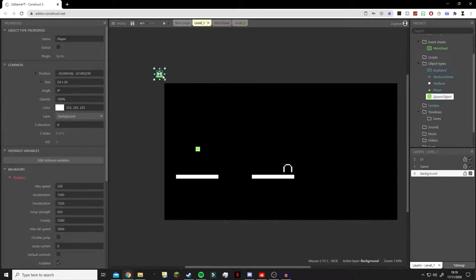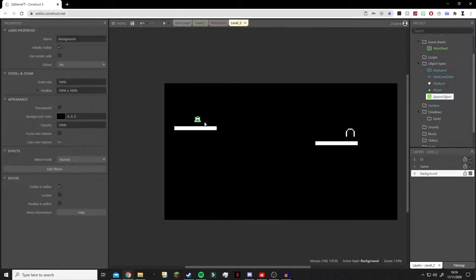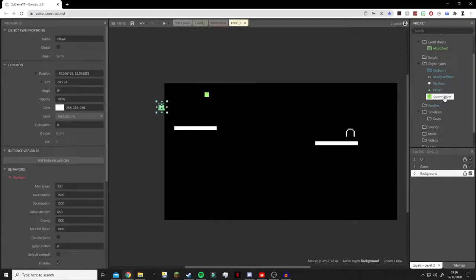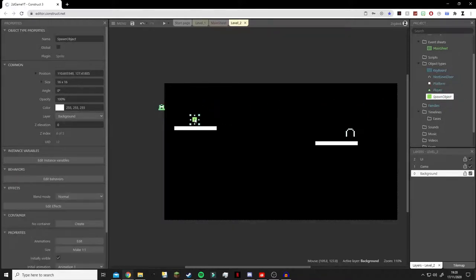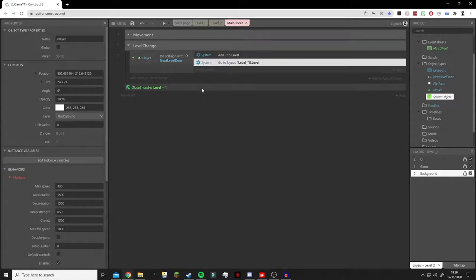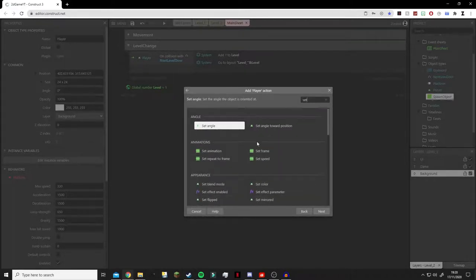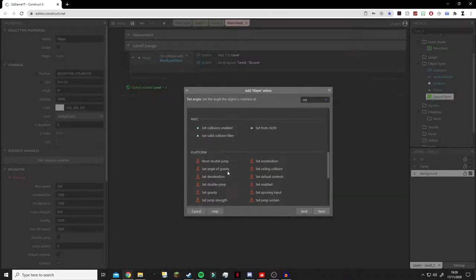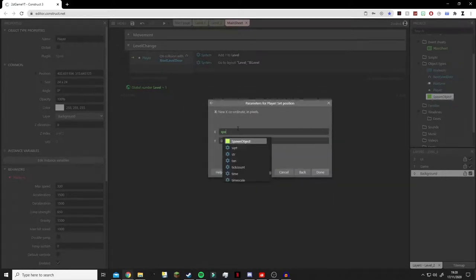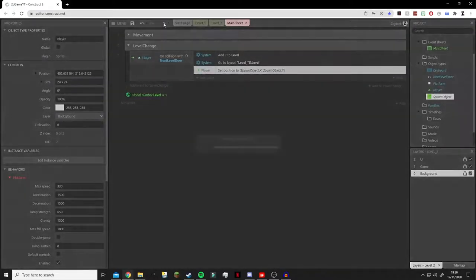We'll keep the spawn object where we want the player to appear. The actual player object doesn't matter for position now, but it does need to be somewhere on the scene. Put the spawn object wherever you want the player to start. We also need to drag and drop it into our next level and place it on the platform. Then in the event sheet, go to Player and add action Set Position, setting X to 'SpawnObject.X' and Y to 'SpawnObject.Y'. Click done.